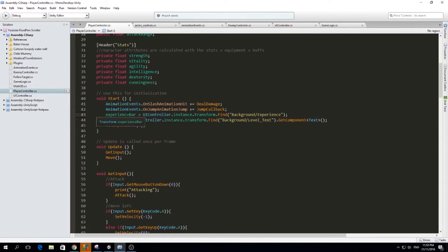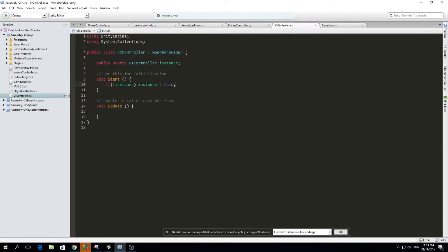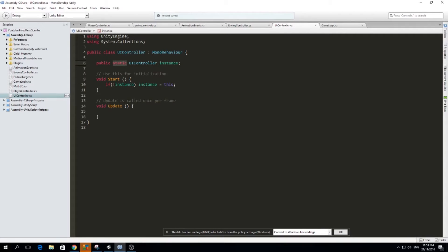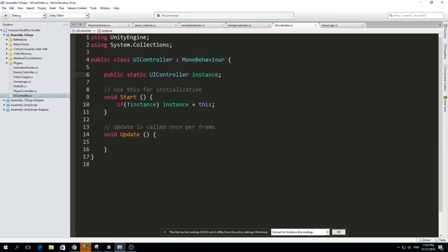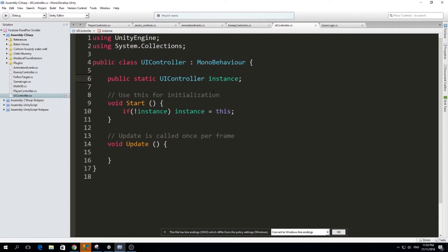So actually I did quite a lot of things. Basically, what I did here was that I have a UI controller, this one, and this UI controller is just a simple class. It has an instance, a public static instance of itself. I'm sorry, I just realized I didn't increase the size of my text. I will increase it now and hopefully you can copy.